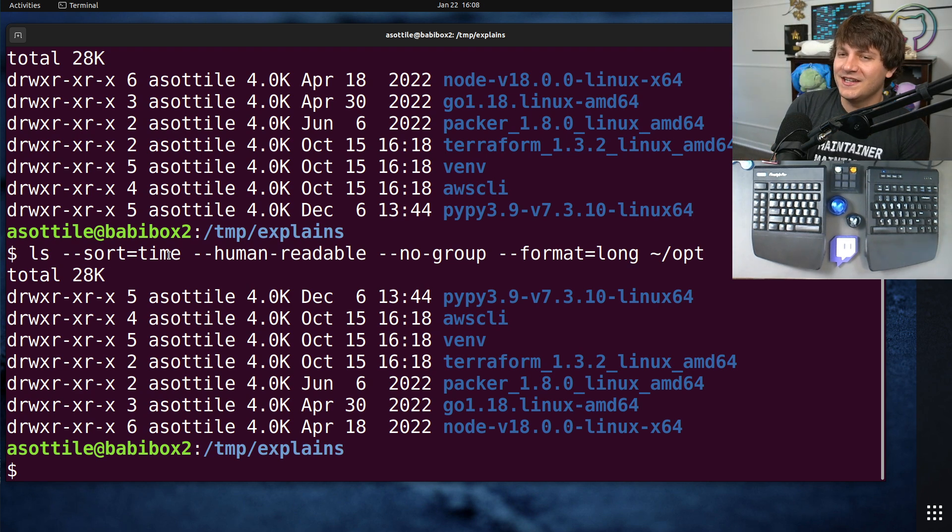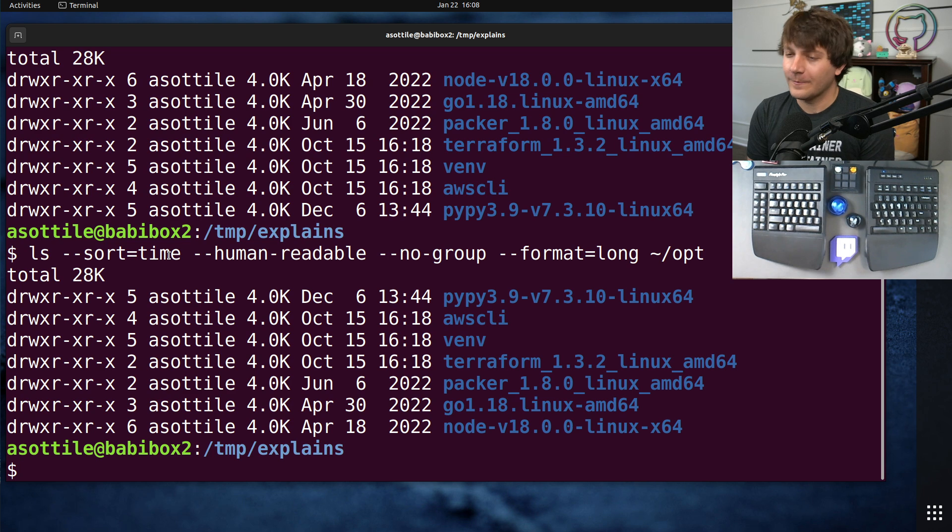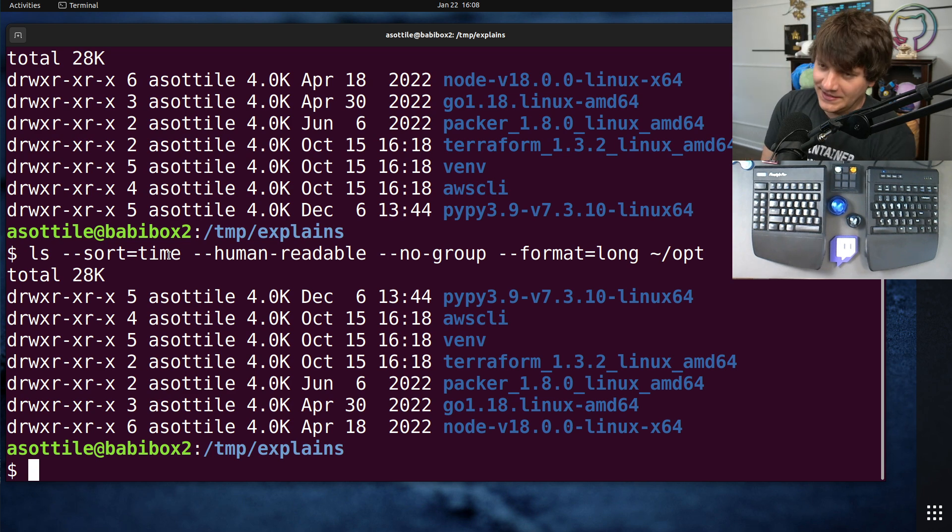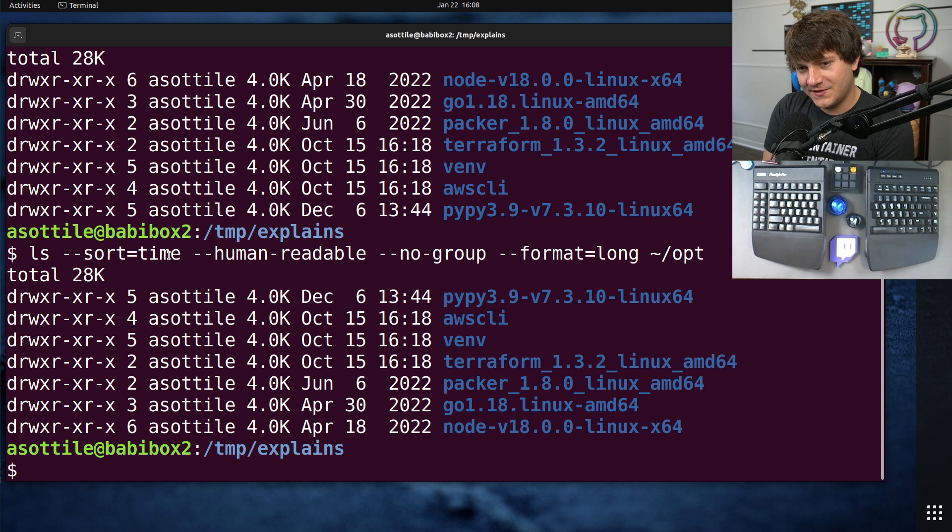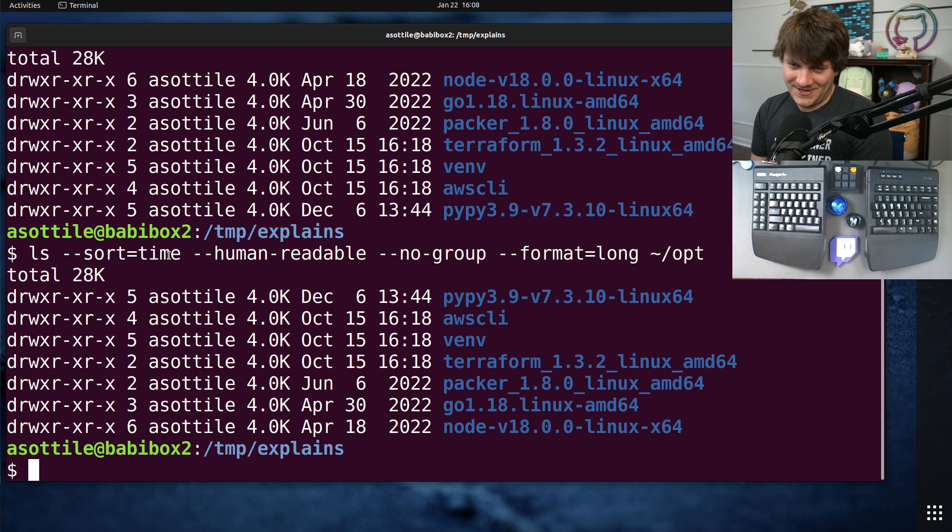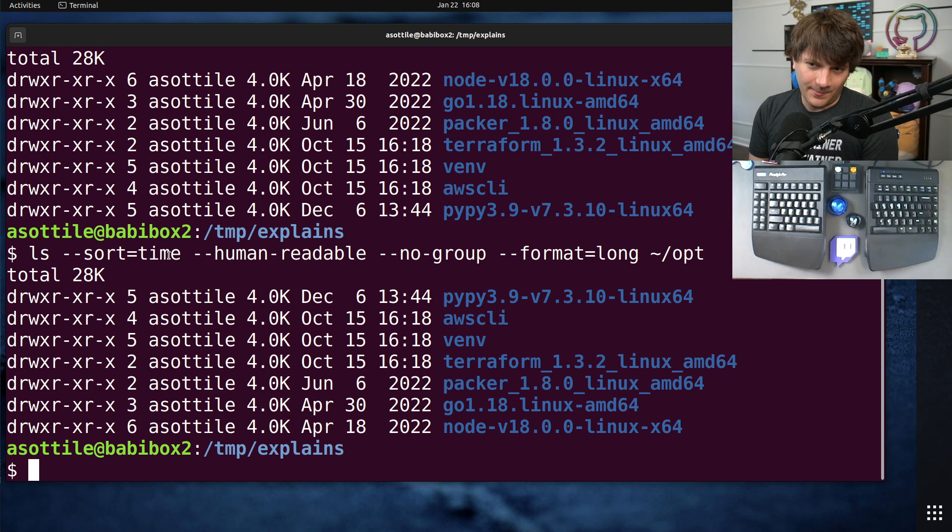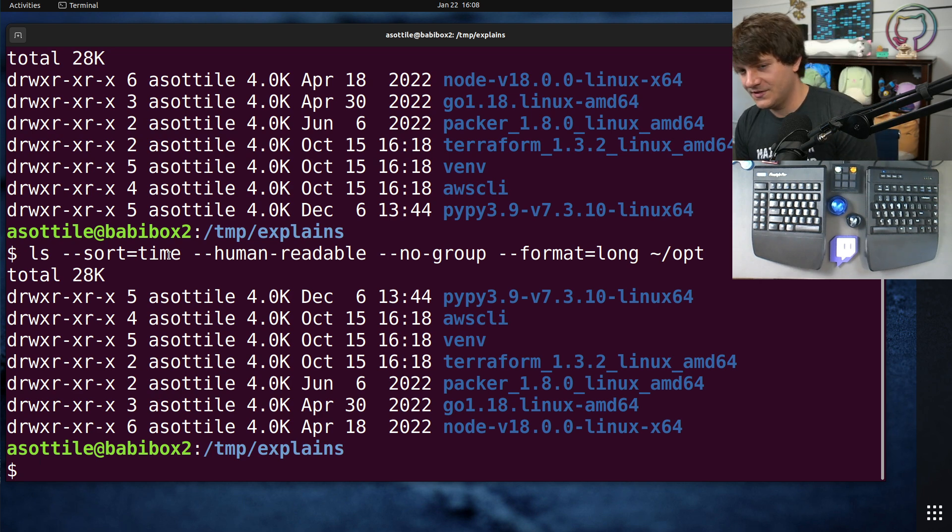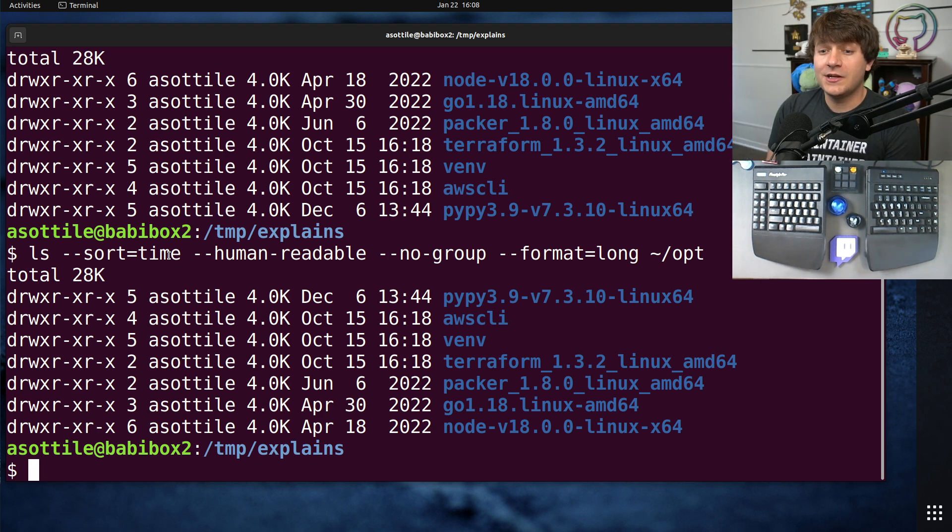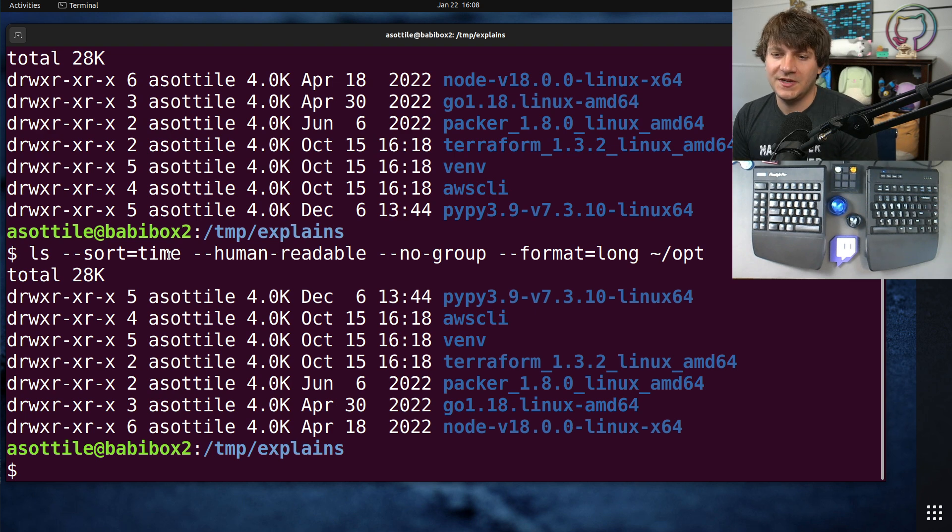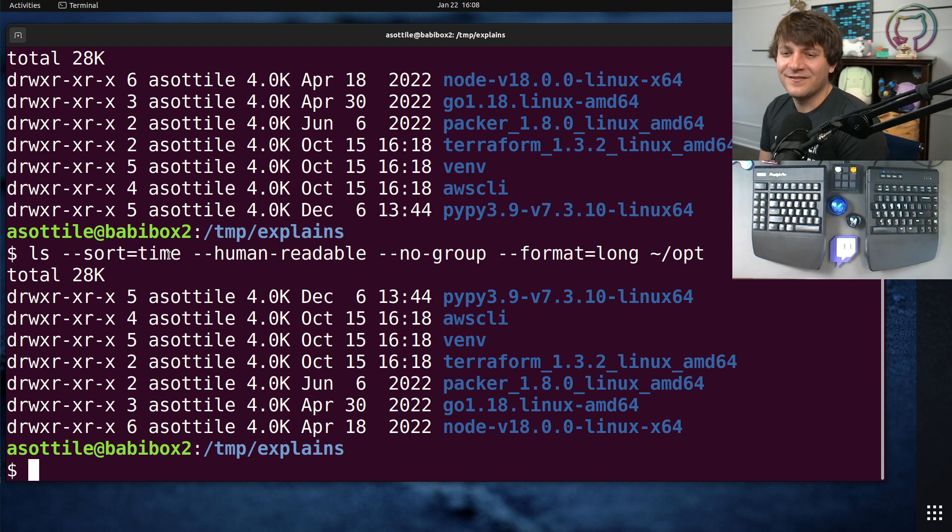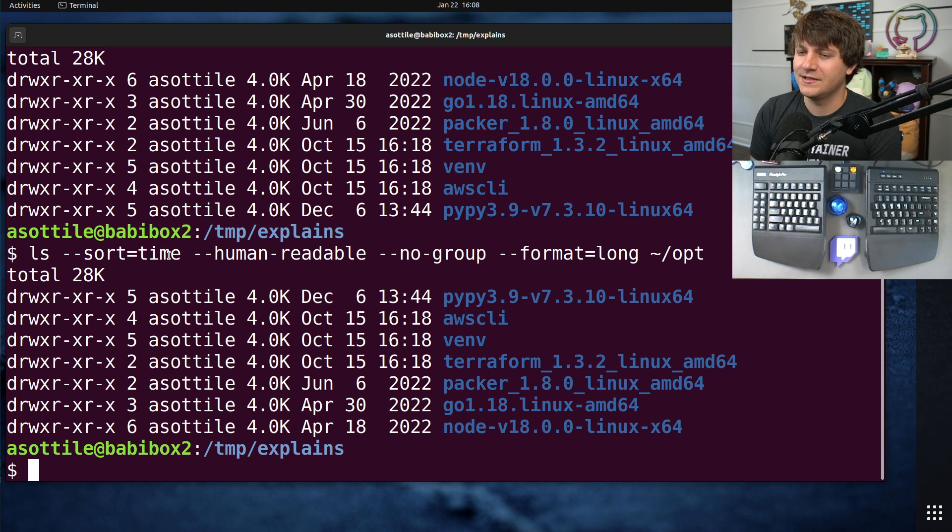Now there is one exception to this, which is if you have to write shell scripts that target macOS or other BSD systems that don't have long options. So in those cases you're kind of forced to use the short options because a crippled BSD system doesn't have nice things like the GNU long options.